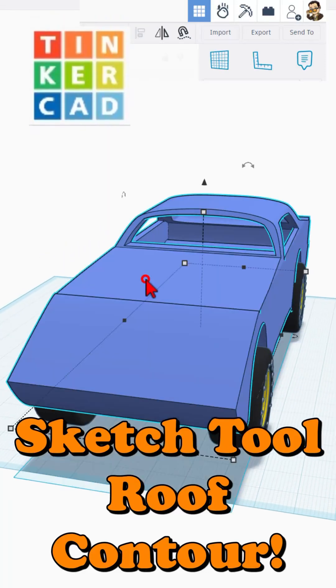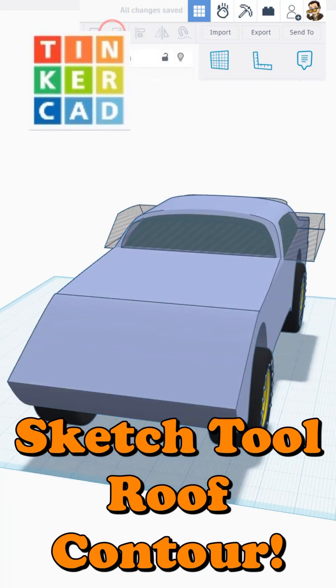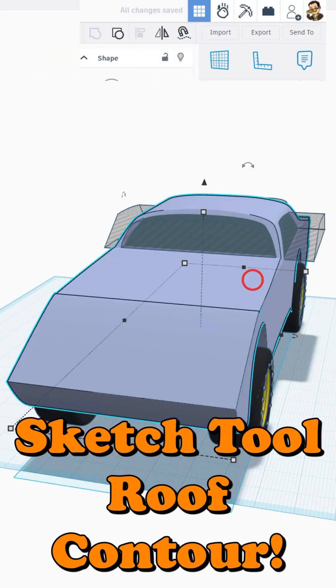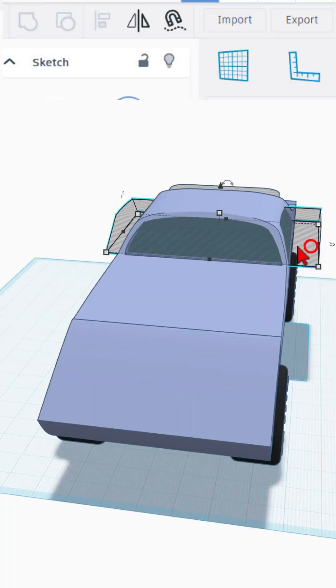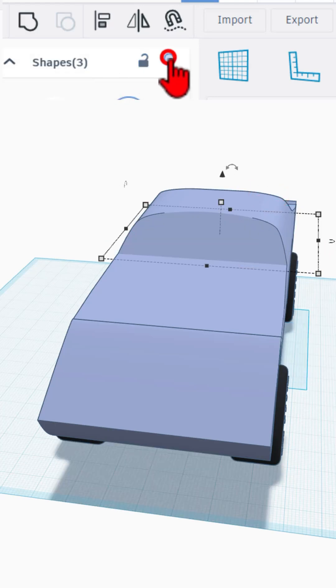Check it out, we are back with our Tinkercad sketch car and I'm going to show you how I rounded the roof. First thing I'm going to do is ungroup and I'm going to hide all the windows.